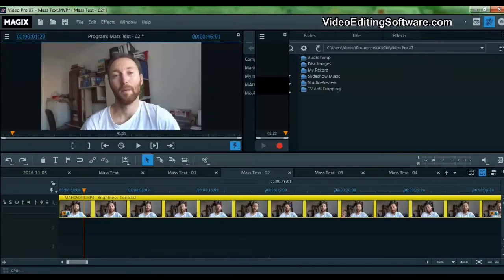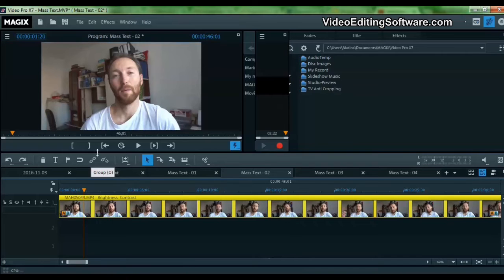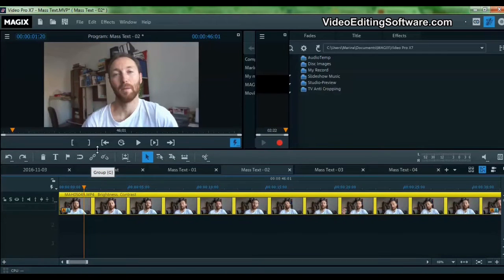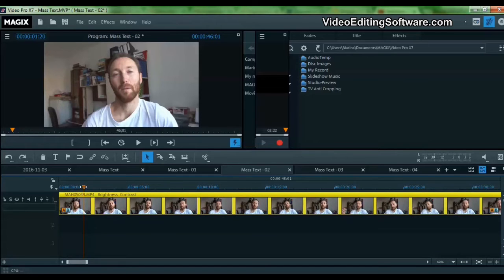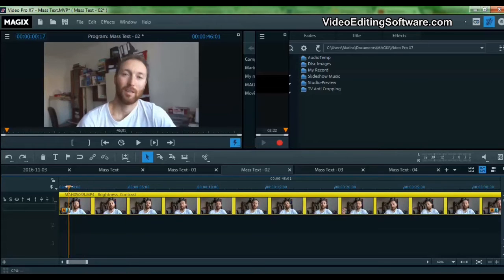So it seems there is an easier way to blur the faces in Magix. I've done a couple of tutorials before, but I think this one is the easiest way to do it. So let's do this.